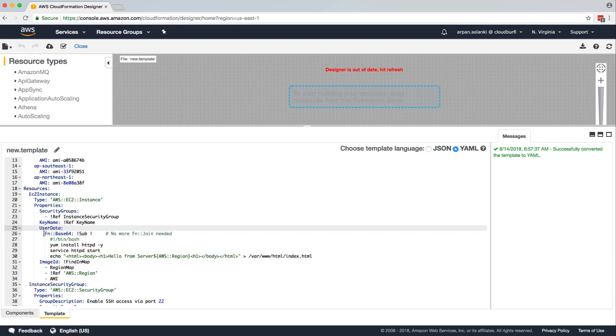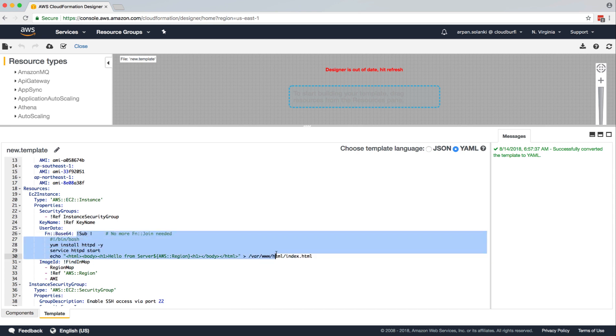And then we are going to use this function base64. And we are going to pass this input to the function, because we want it to be base64 encoded.